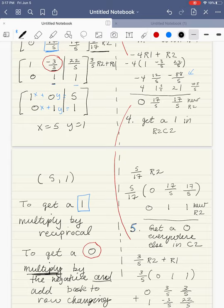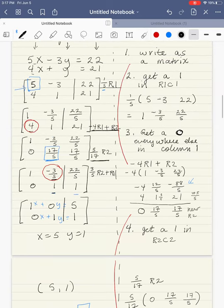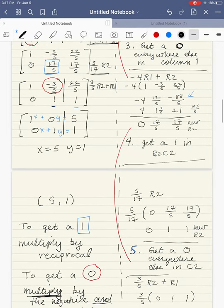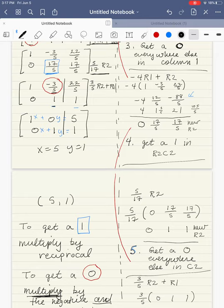In our next video, we're going to look at a 3-variable, 3-equation system. I'm going to write all of the steps first, and we're going to see they're similar to what we did here: getting a 1, getting a 0, getting a 1, getting 0s — because that's all the Gauss-Jordan method is. Also, notice how I set my paper up: all matrices on the left and all row operations on the right. I recommend you set it up that way to keep things organized.